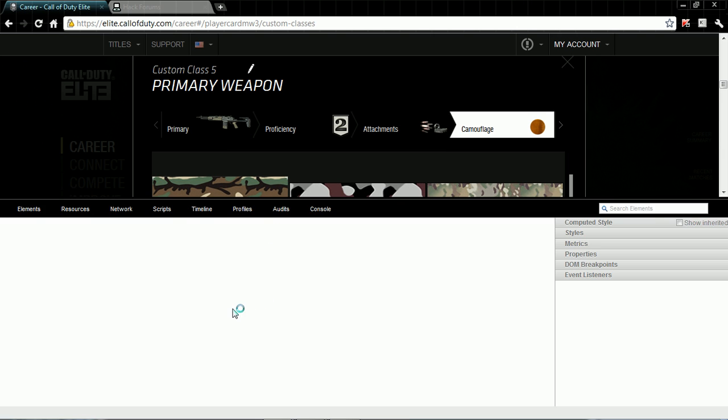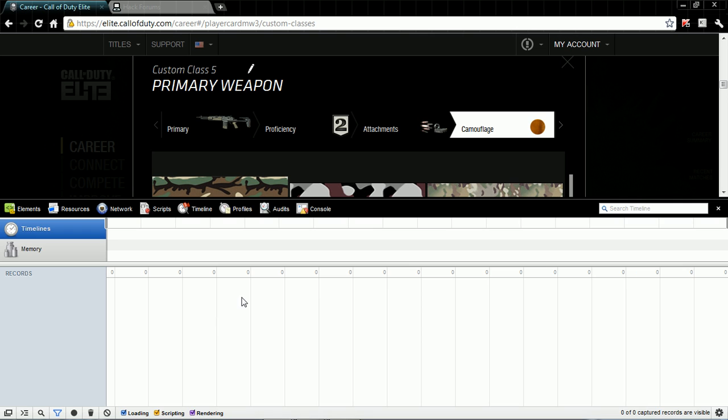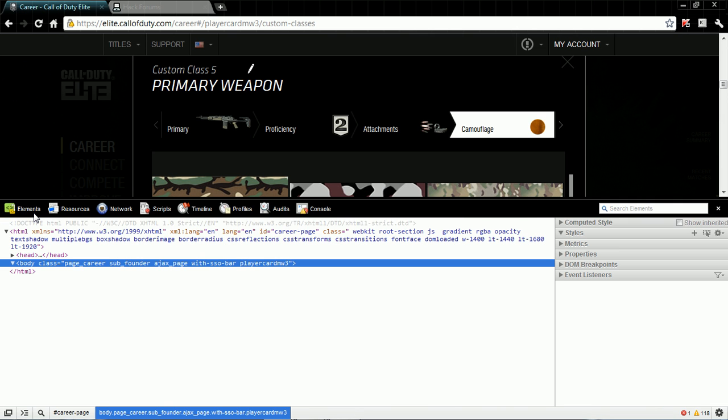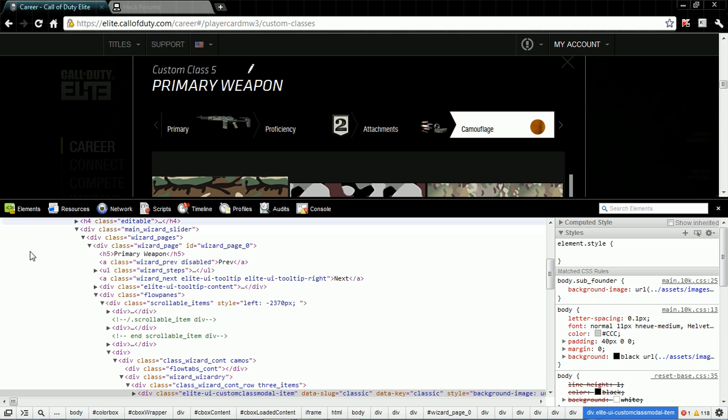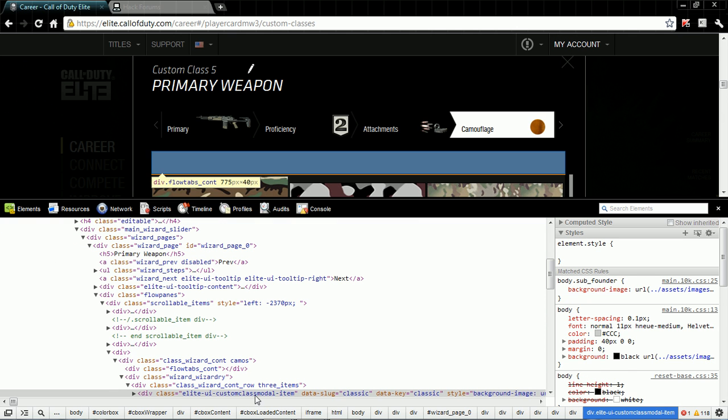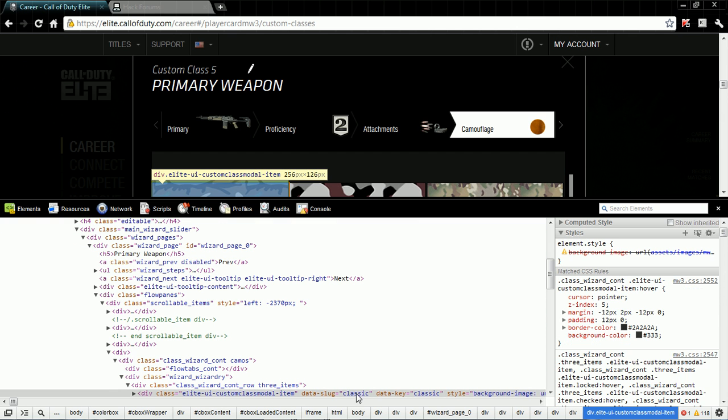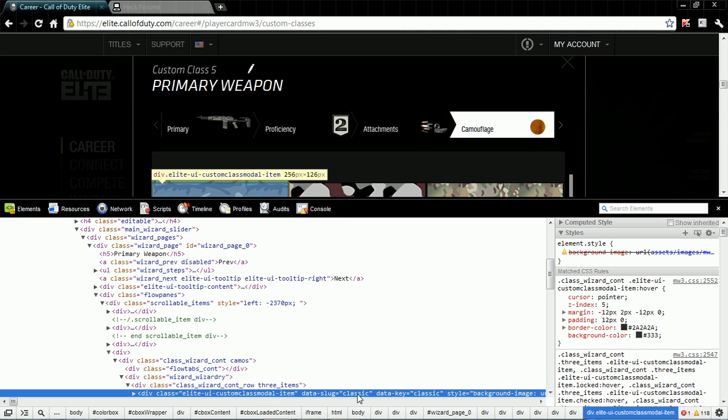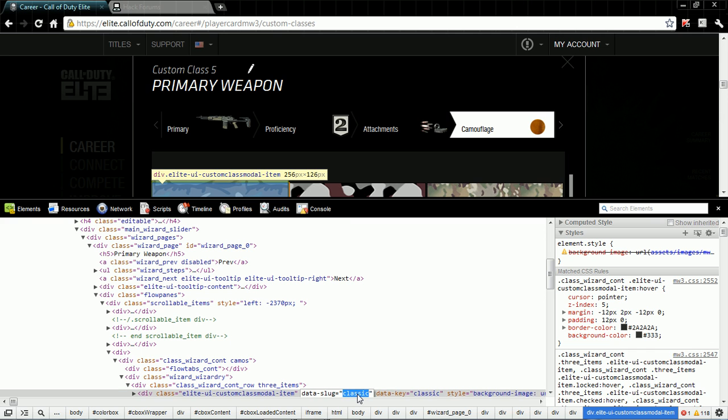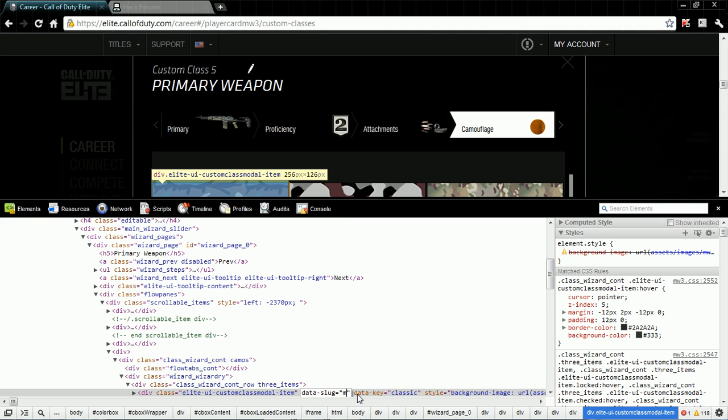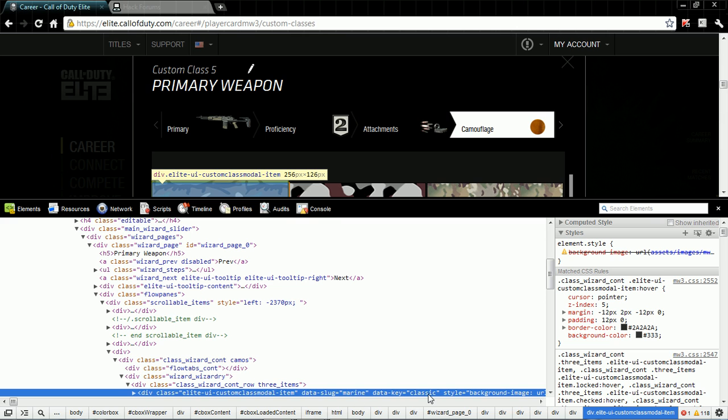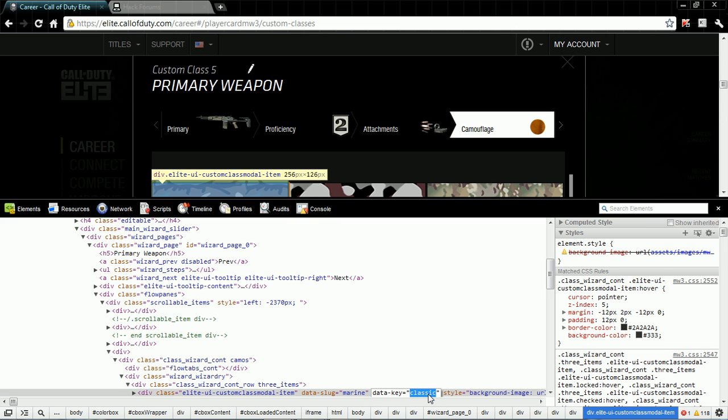Once this comes up here, you see down here you see data-slug. You want to change that to marine, just like this. Click enter. Go to data-key, change that to marine.